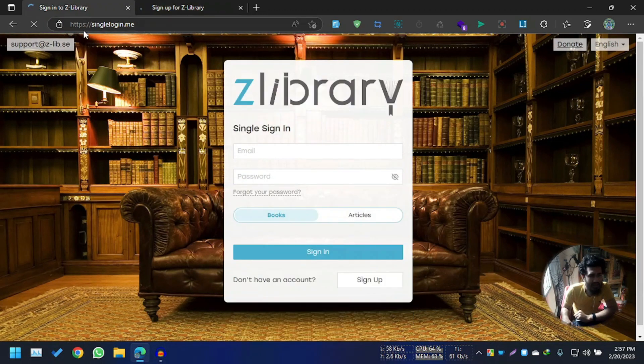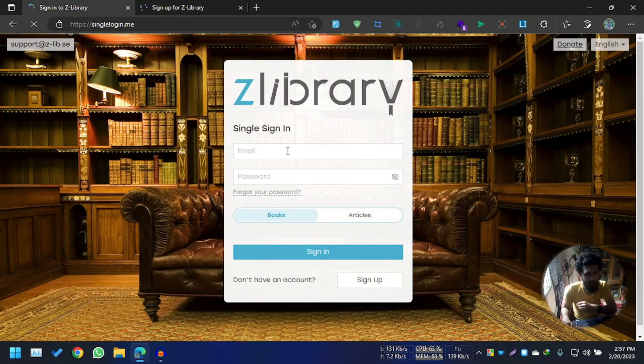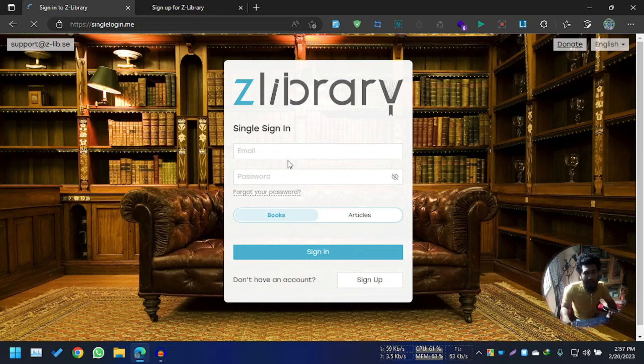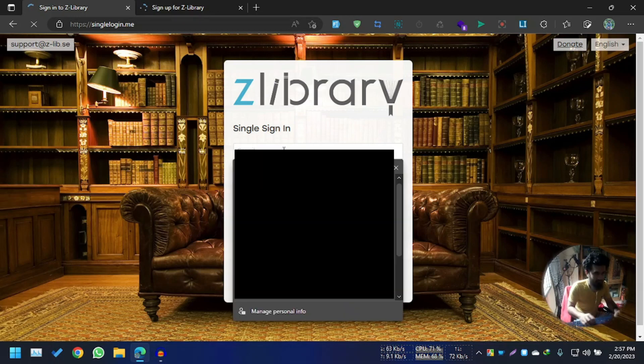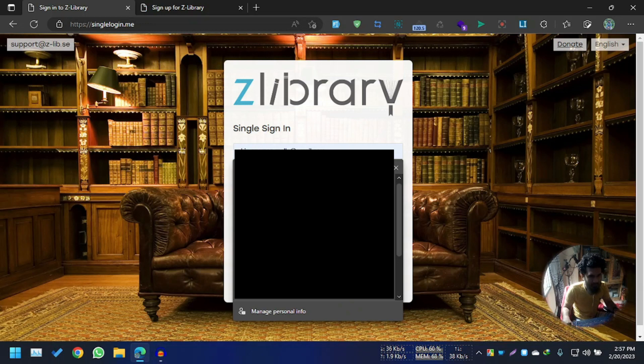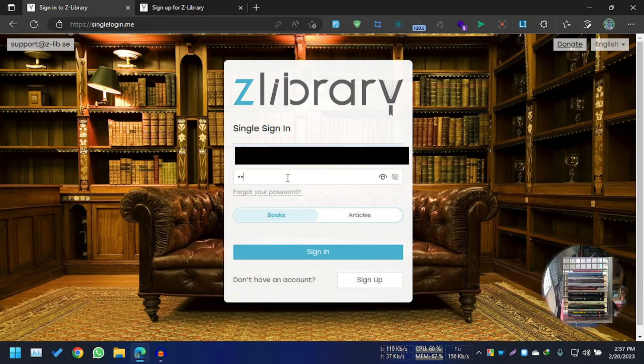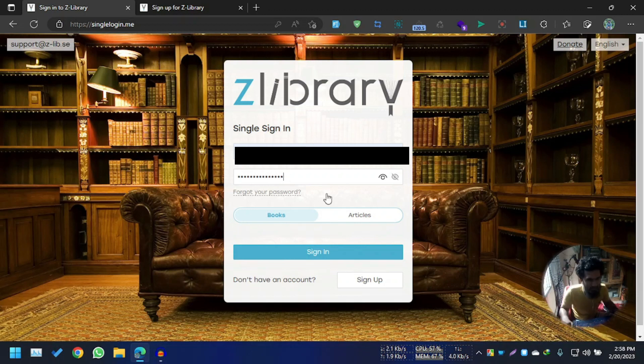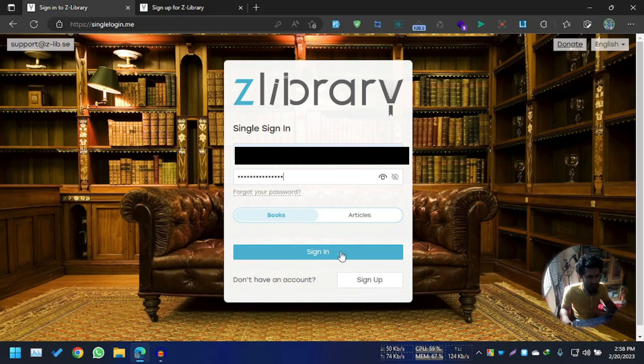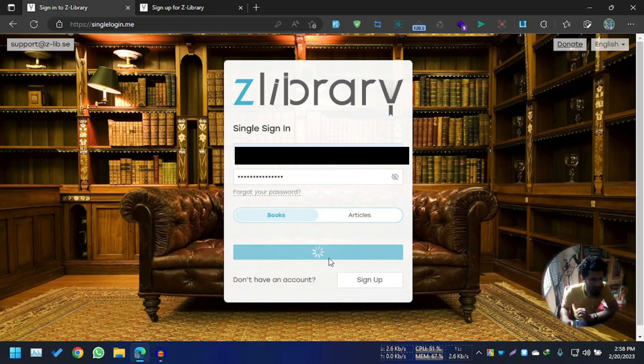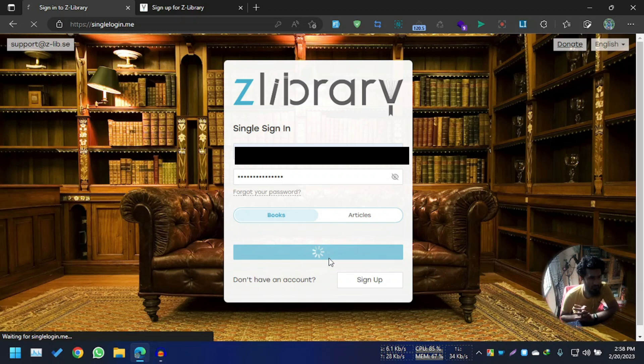I already have an account, so we are going to log in with our email and password. That's my email, and that is my password. I have just written it here.